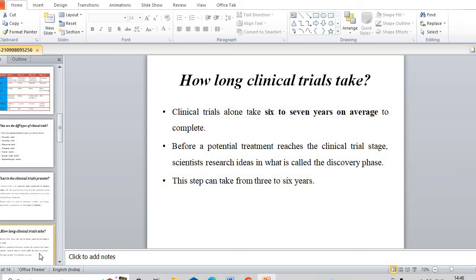I hope you have learned about clinical trials and what is the objective of clinical trials. If you have a doubt, you can ask in the comment section. I will try to reply to each question and query as soon as possible. Thank you so much for supporting Inspire Pharma. Like, share, and subscribe to my official YouTube channel. Thank you.